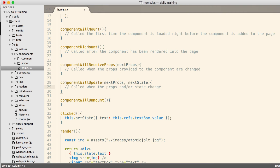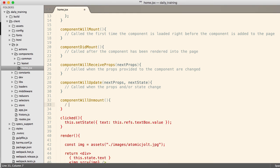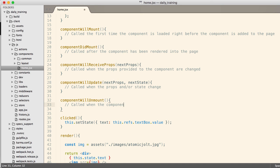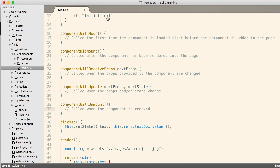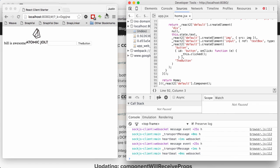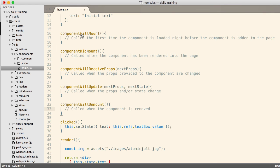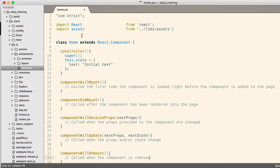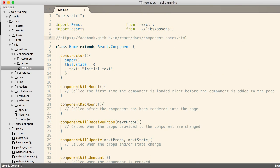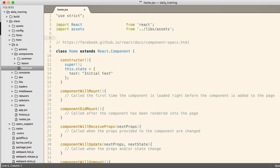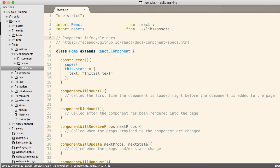ComponentWillUpdate is called when the props and state change. So we're about to update. So we're about to update and you want to be able to check in on the properties and the state. So you would do that inside a component right there. And componentWillUnmount. It's called when the component is removed. All right. And the documentation for this is right here. So I'm going to stick it right here. OK. That's it.